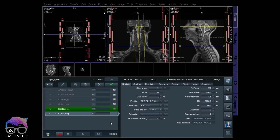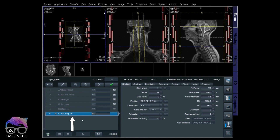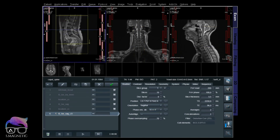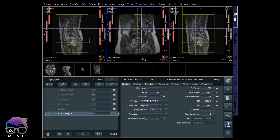I have one last tip for you today which I find very important. I got this tip from my good friend Aspen Anderson, who I mentioned in an earlier video - he shares a lot of MR tips and tricks. I've already pulled down a localizer for the lumbar as number five in the line. Let's run that and I'll rename the T2 for lumbar and position it as a standard lumbar.